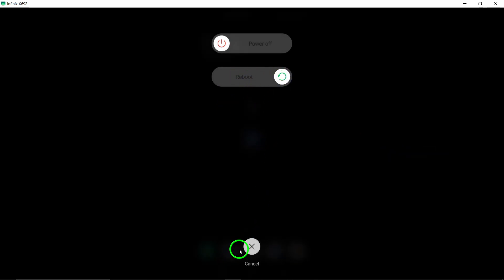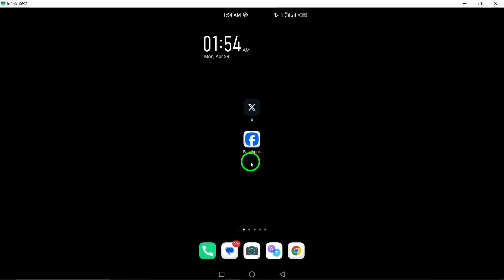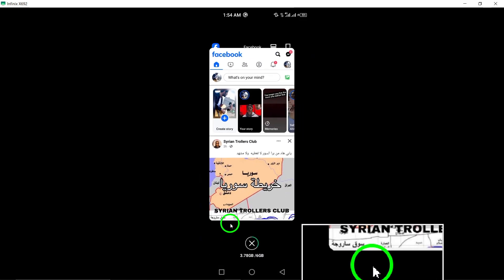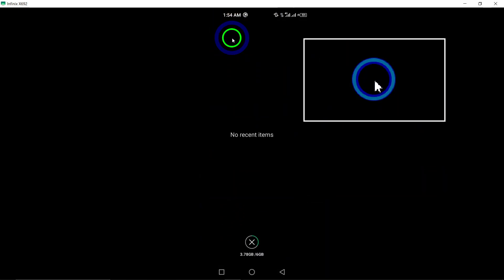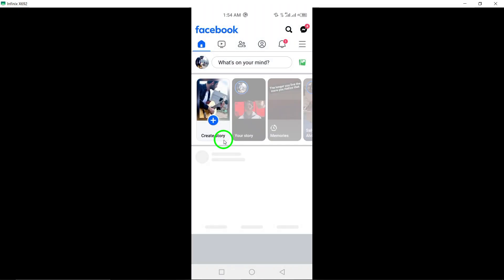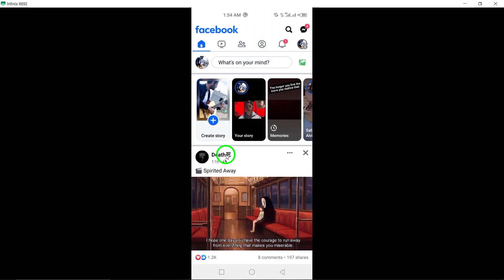4. Close and reopen Facebook. Close the Facebook app completely and then reopen it. This simple action can refresh the app and may help resolve unresponsiveness.